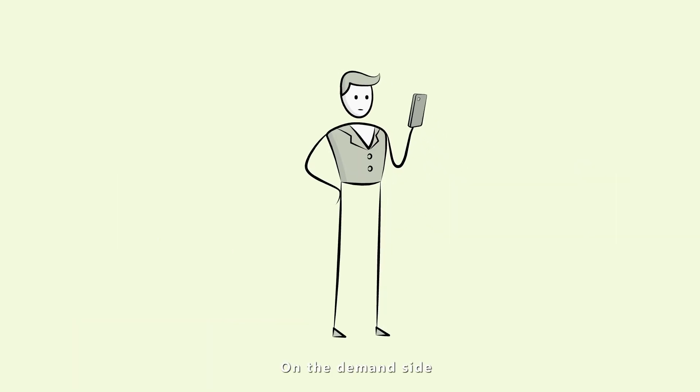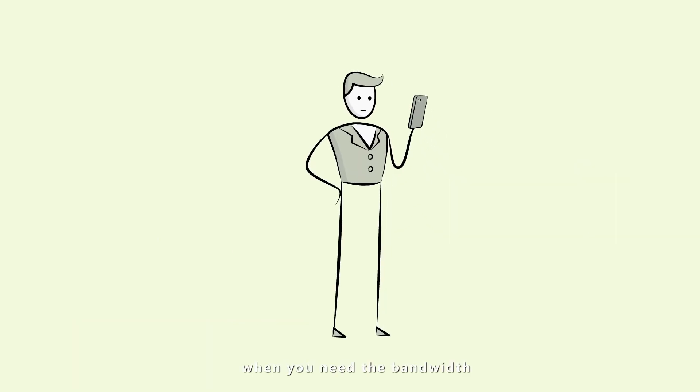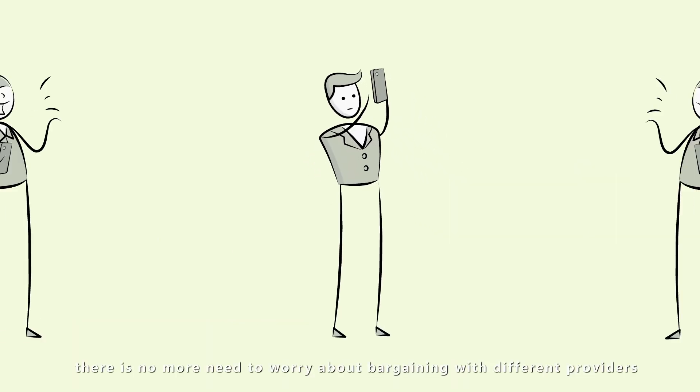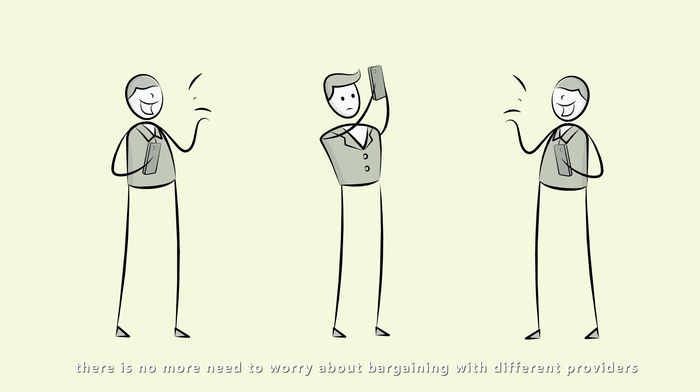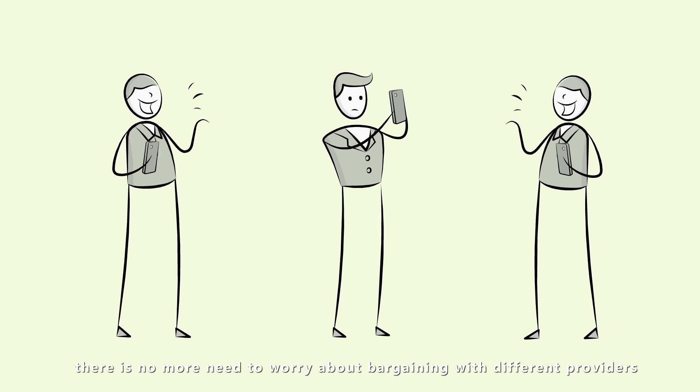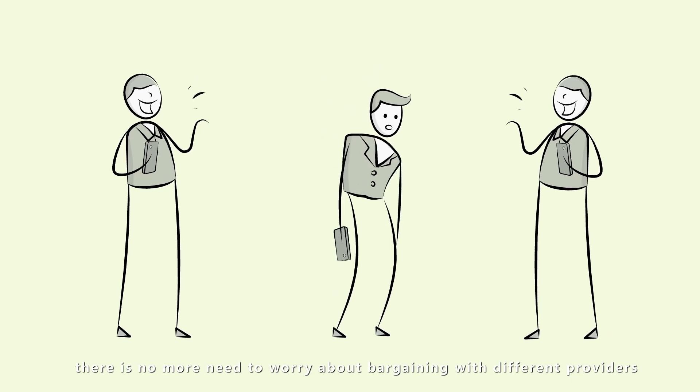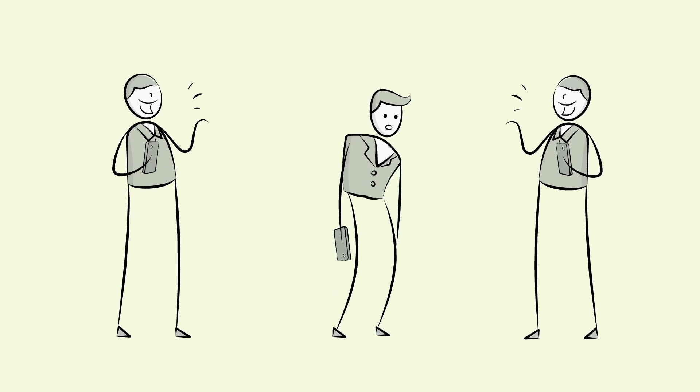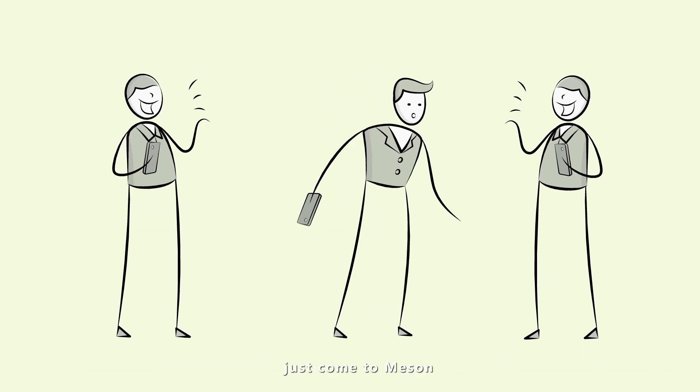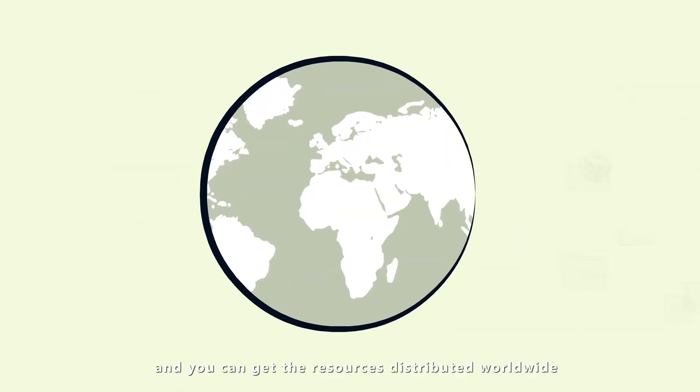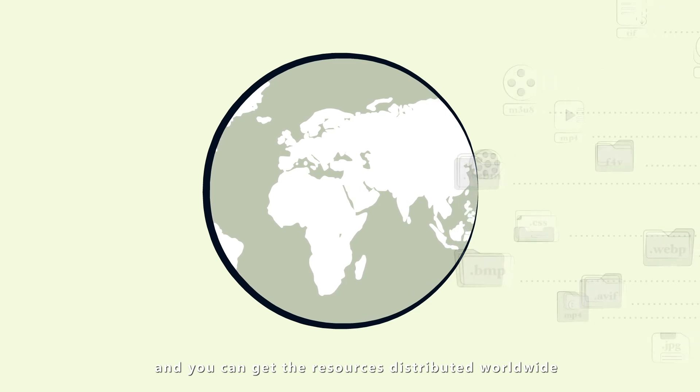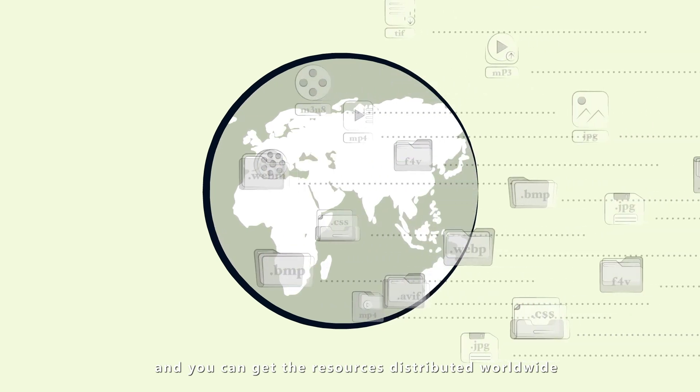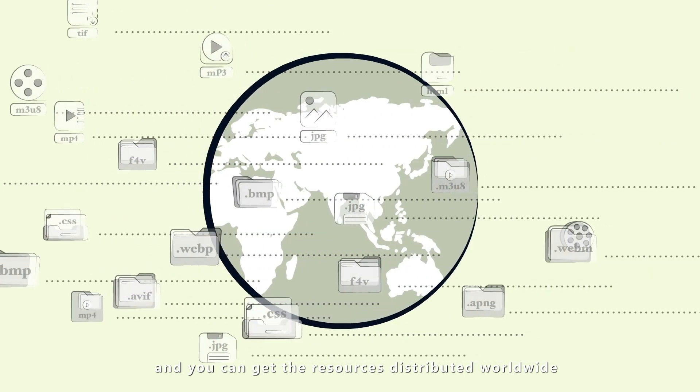On the demand side, when you need the bandwidth, there is no more need to worry about bargaining with different providers. Just come to Messin, and you can get the resources distributed worldwide.